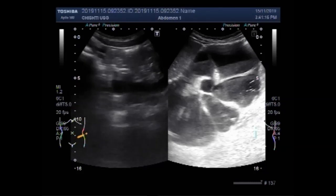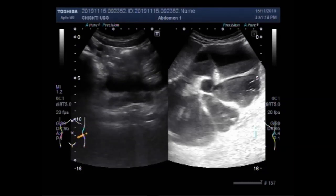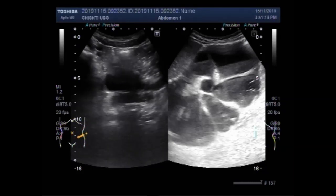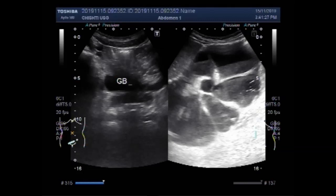This is the urinary bladder. There is a small amount of urine in it, no stone is visible in the urinary bladder.